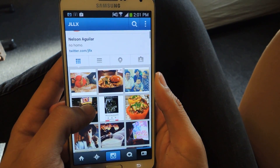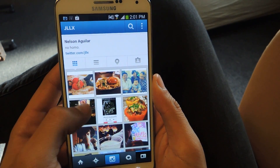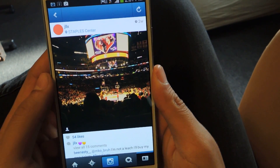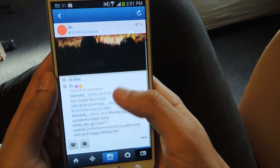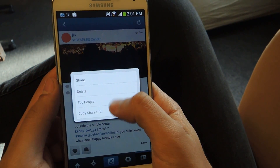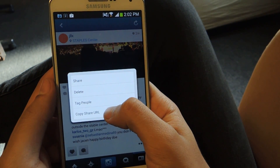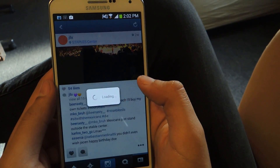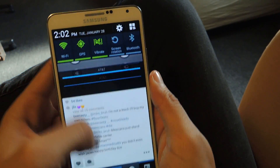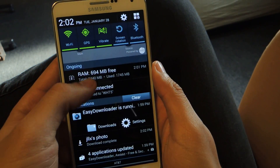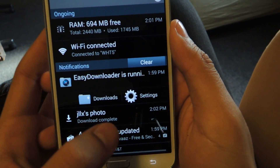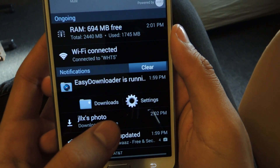So let's say I want to download one of these pictures here. Here's a Laker game. Scroll down, click on the three-dot menu, then tap 'Copy Share URL' and just dismiss this. Up here if you scroll down you should see that the picture was downloaded — it says 'Download Complete'.